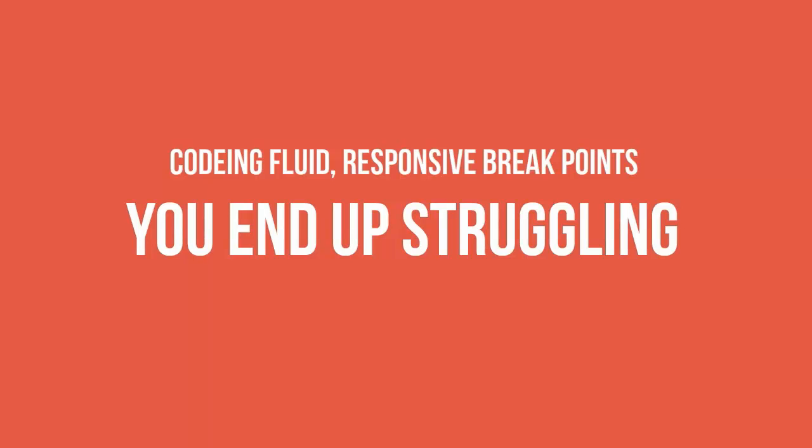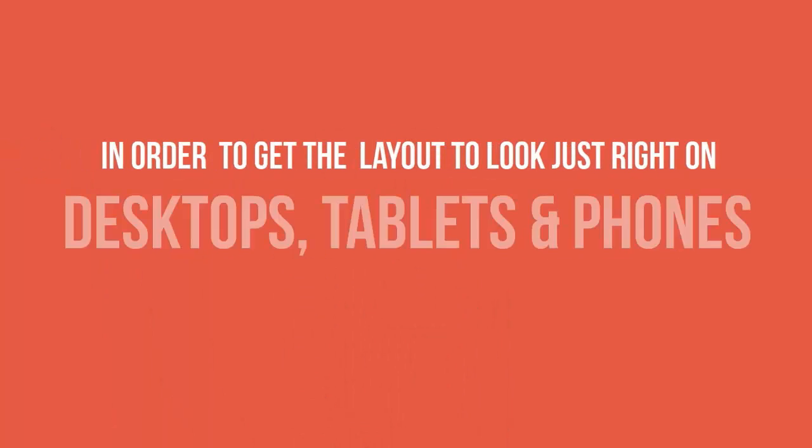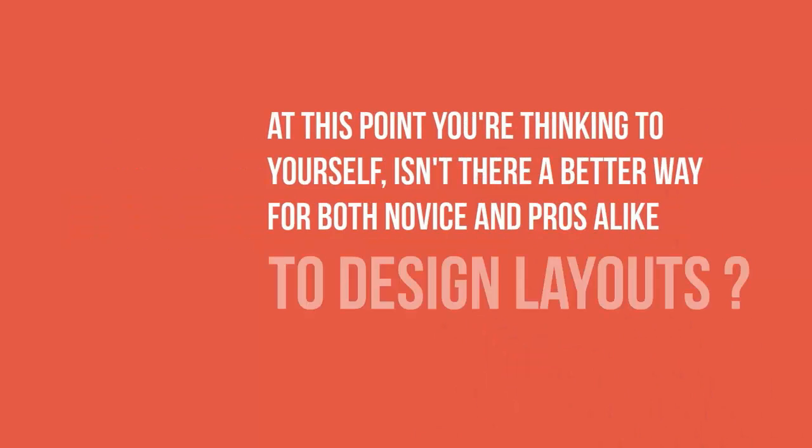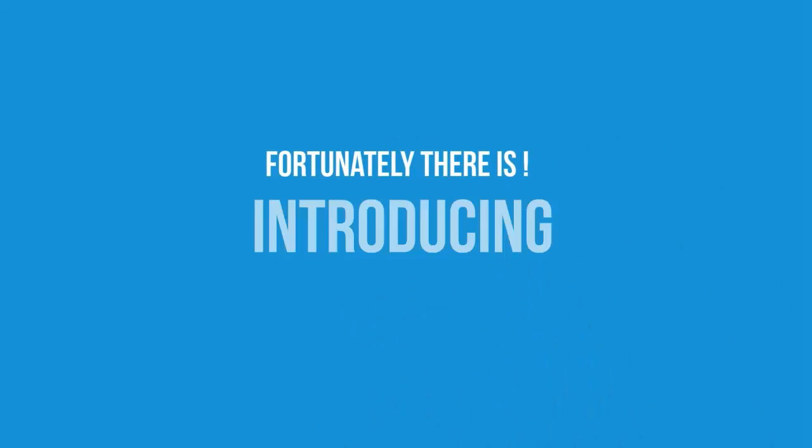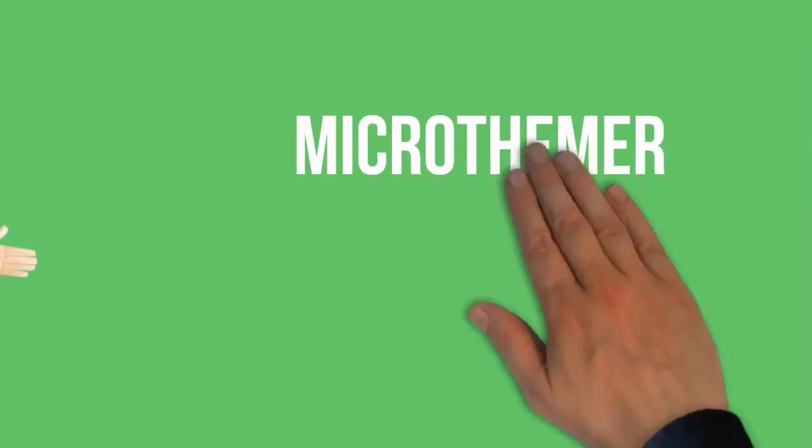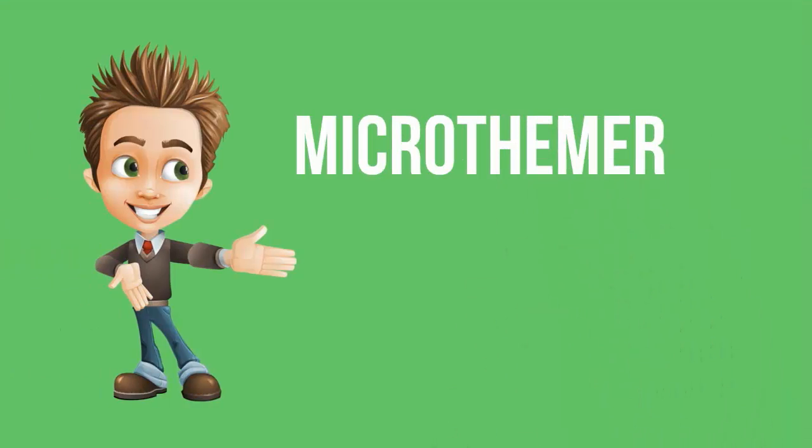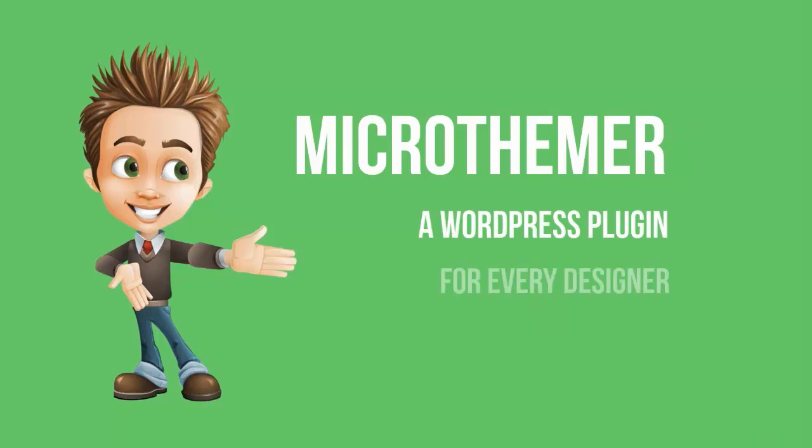You go back and forth, tweaking the design, spending valuable time coding fluid responsive breakpoints. You really just end up struggling in order to get the layout to look just right on desktops, tablets, and phones. And at this point you're thinking to yourself, there's just gotta be a better way for both novice and pros alike to design WordPress layouts. And fortunately there is: introducing Micro Themer, the WordPress plugin for every WordPress designer.